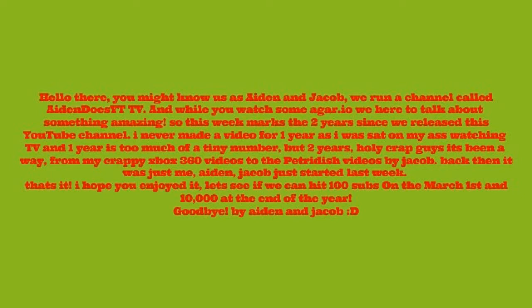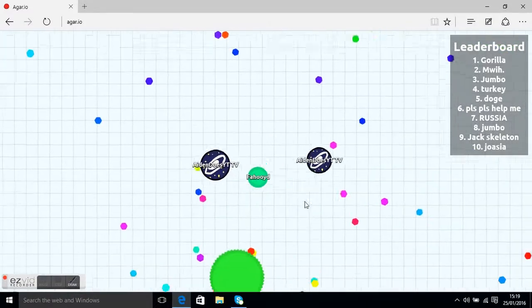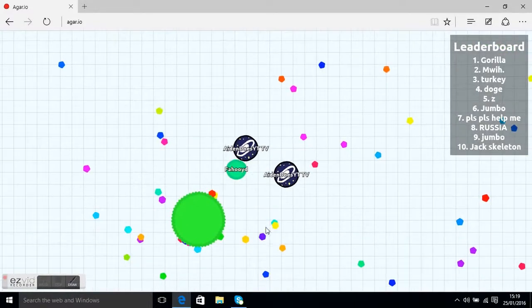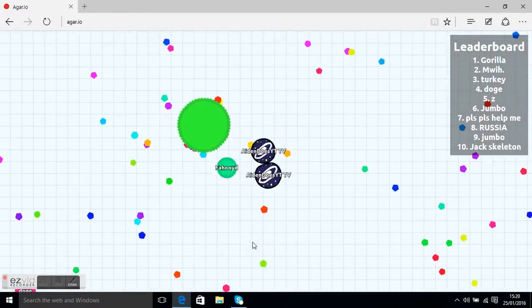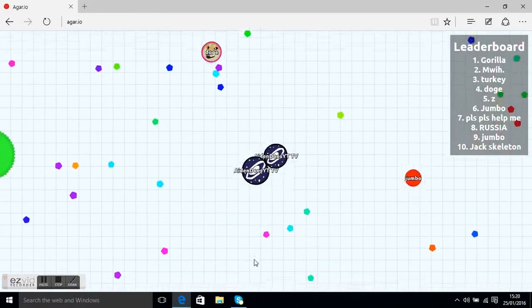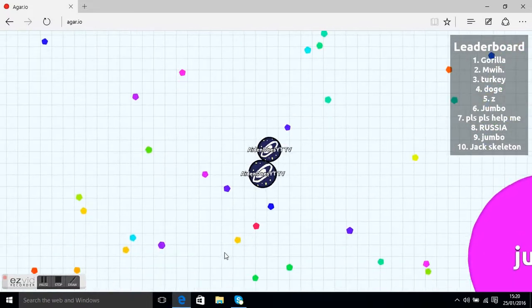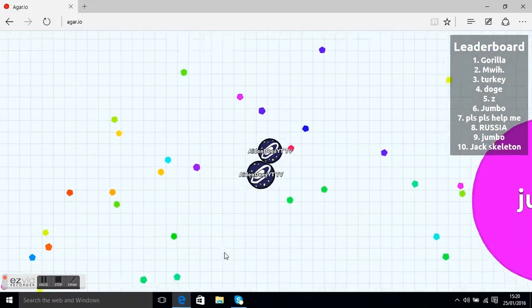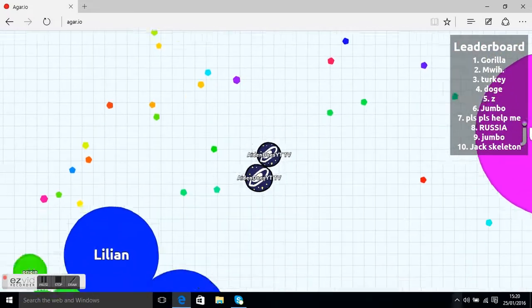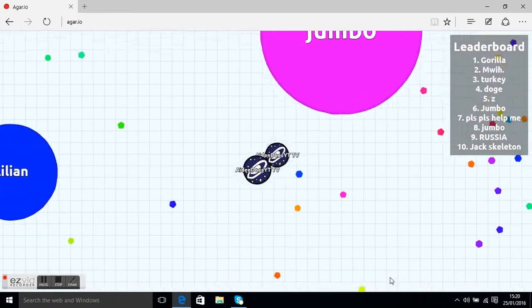Hello there, you might know us as Aide and Jacob, we run a channel called AidedaSight TV. And while you watch some agar.io we're here to talk about something amazing.